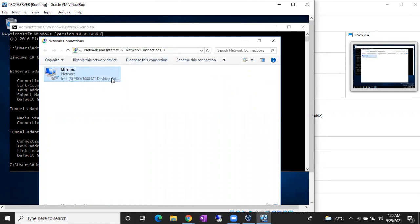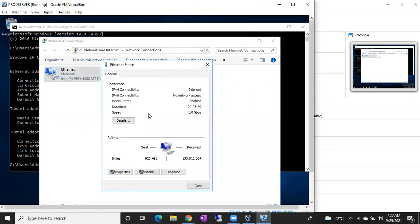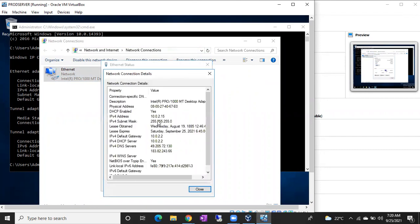Once you double click on this adapter, you can see one more window there. You can see properties, details. You can go for details. Here you can see IPv4 address, 10.0.2.15.